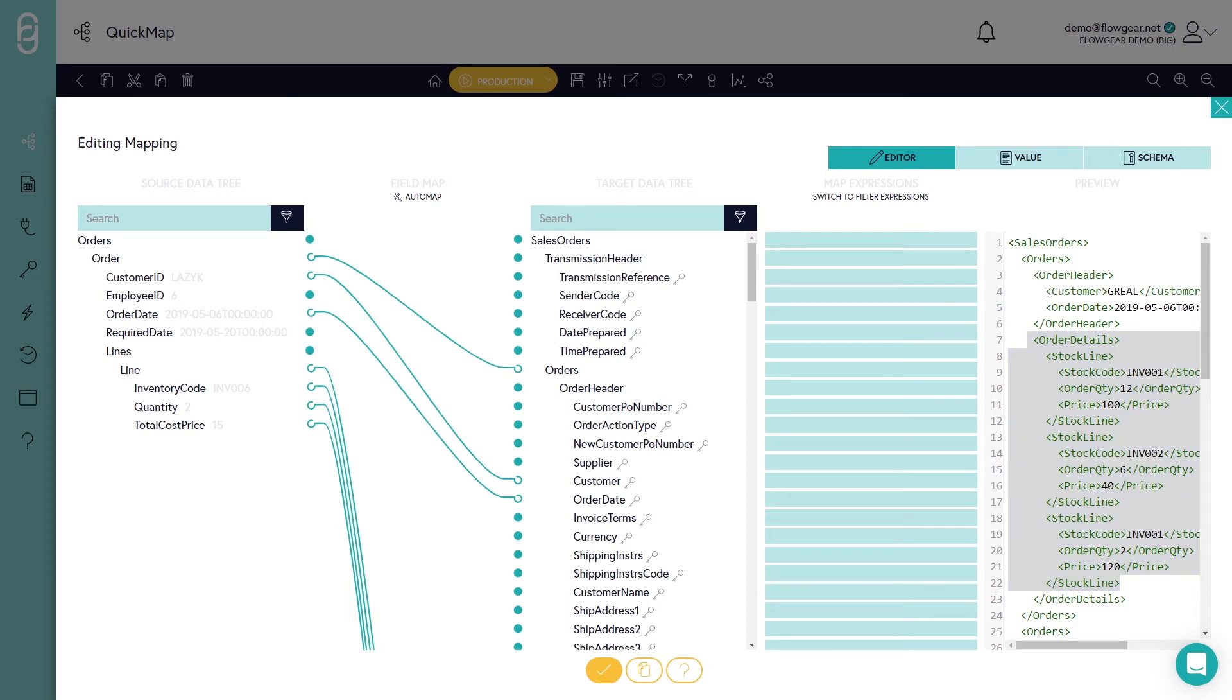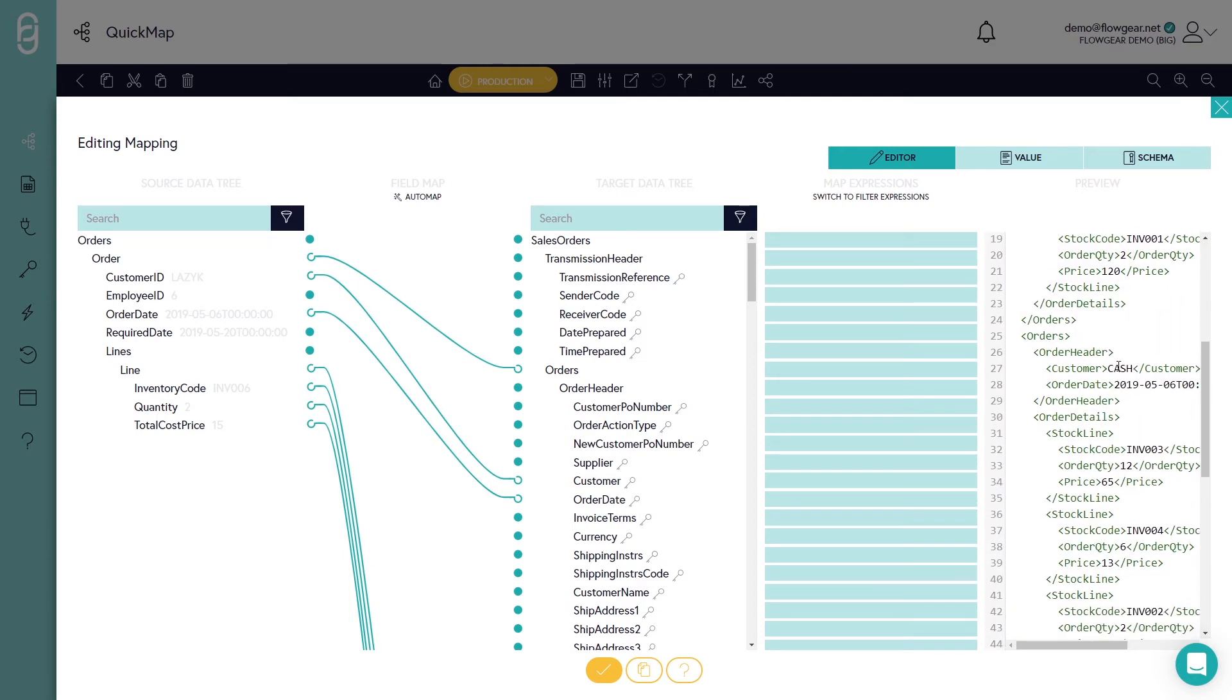Let's say for instance that we wanted to be able to exclude certain orders. For example, I have a particular customer over here. But further down I have a cash customer. And perhaps I have a different order processing mechanism for cash customers. And therefore I'd like to exclude them in this scenario.